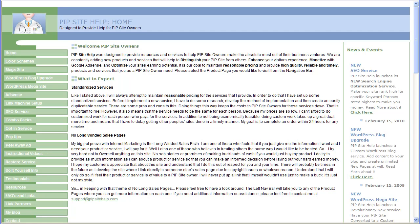Hello and welcome. My name is Darren McLaughlin. I'm the owner-operator of PipsiteHelp.com.